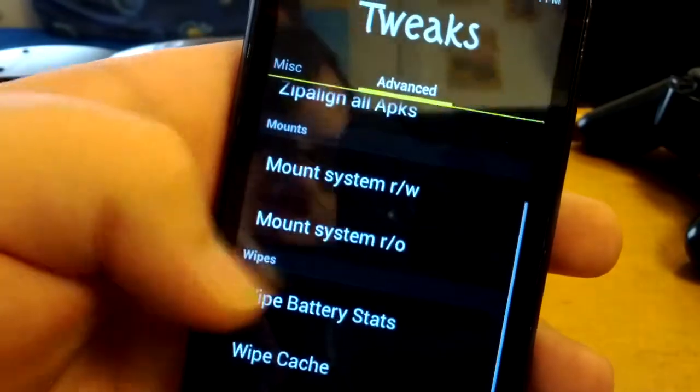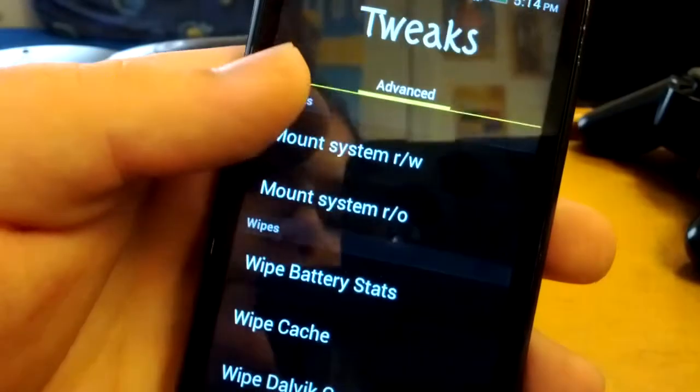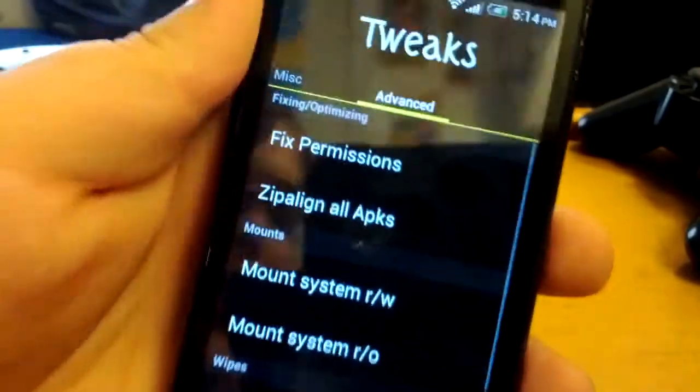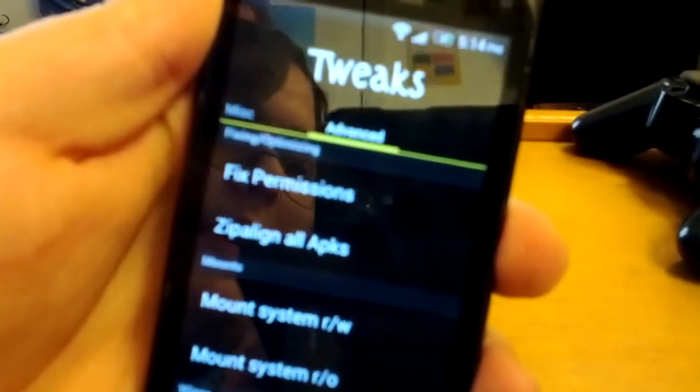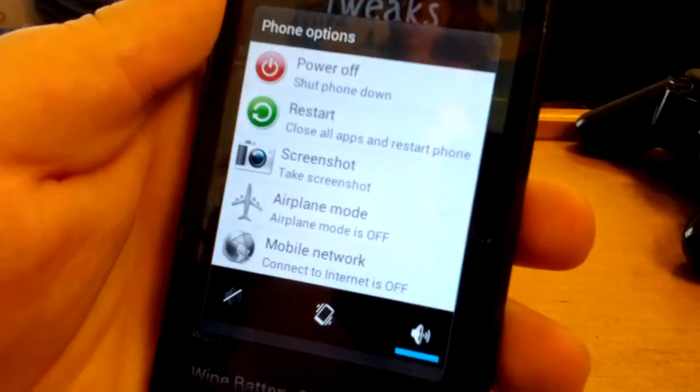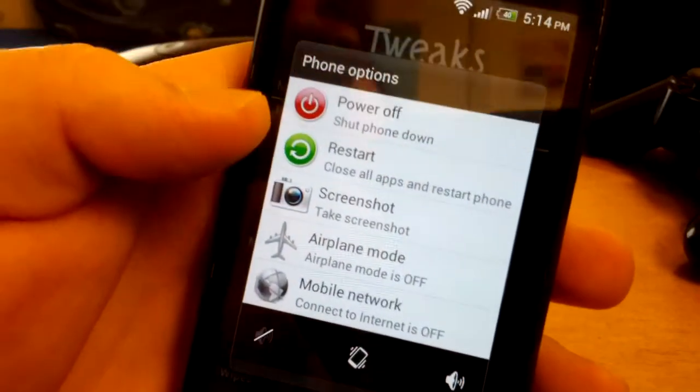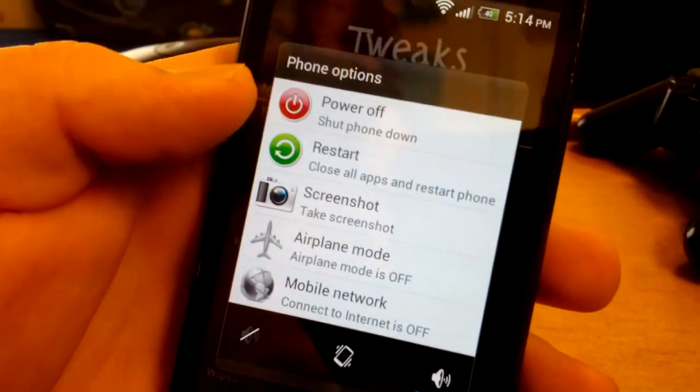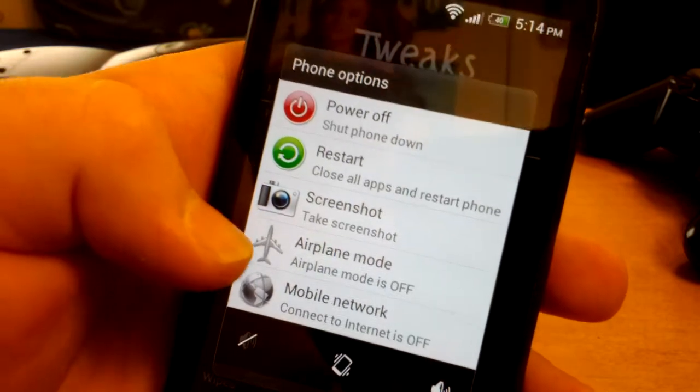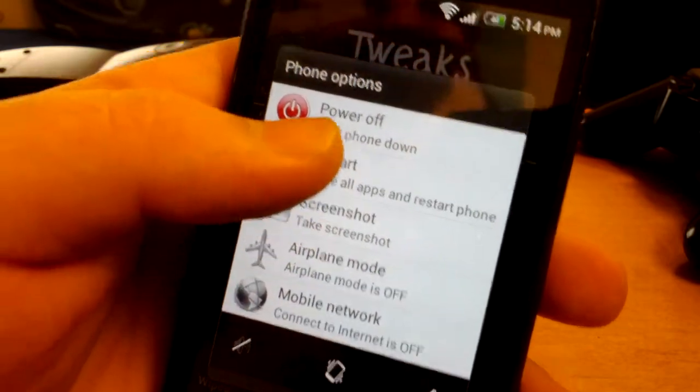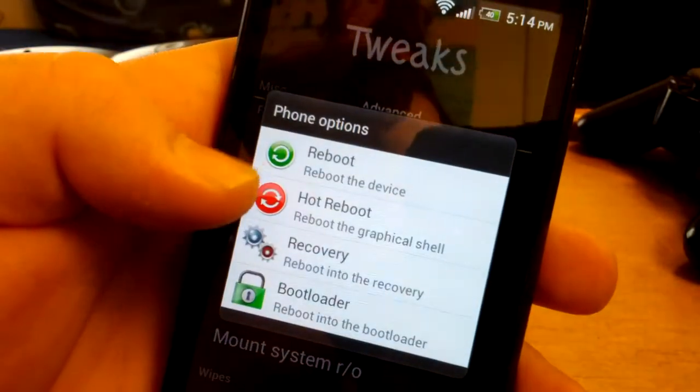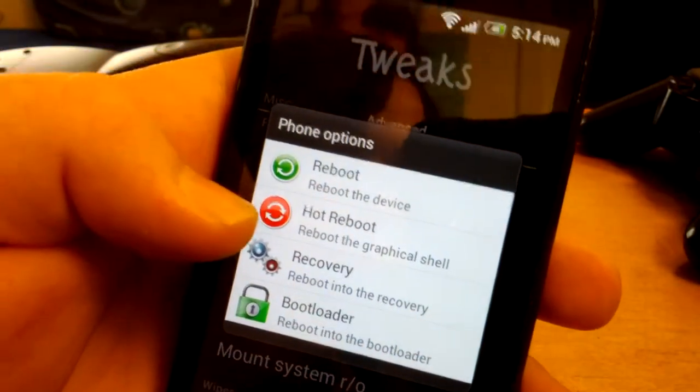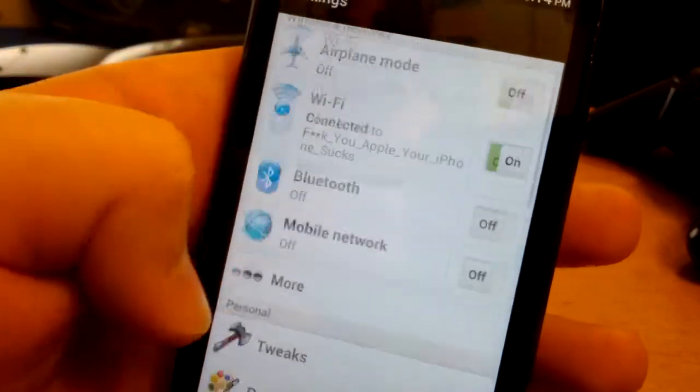And then you got the normal advanced, fix permissions, wipe your stuff, things like that. Press and hold power, you do get the power menu. You can get power off, restart, screenshot, airplane mode, mobile network. When you hit restart you do get reboot, hot reboot, recovery, and then you do get the bootloader. So you don't have to just reboot your phone, you can also reboot into everything else.